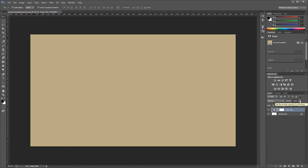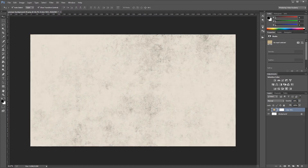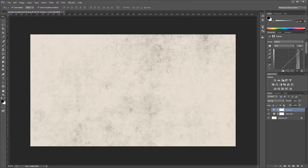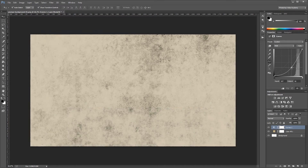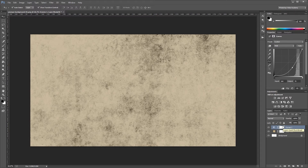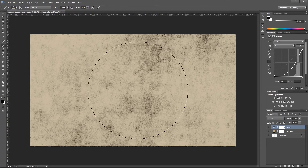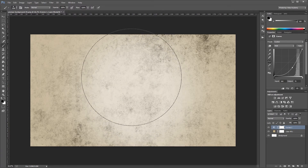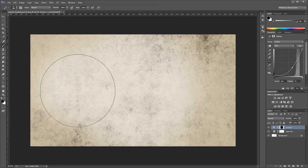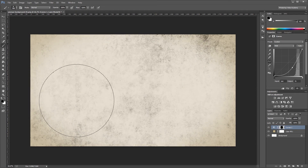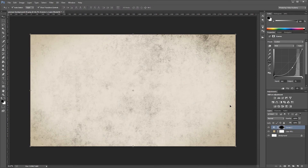I'm going to change the opacity for that layer to 35%. Next, I'll create a curves adjustment layer and drag the middle of the curve down and to the right to darken the image. Then in the layer mask for the curves adjustment, I'll use a soft black brush and paint so the curve adjustment only affects the outer edges, giving us a nice subtle vignette.